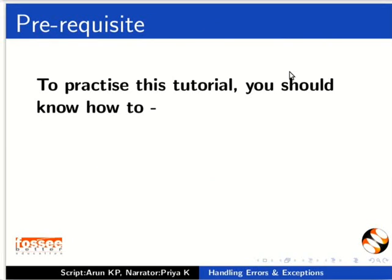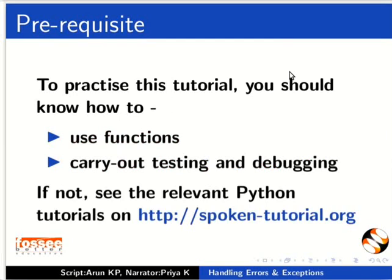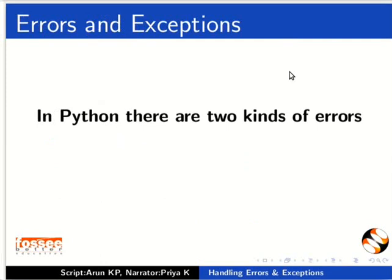To practice this tutorial, you should know how to use functions and carry out testing and debugging. If not, see the relevant Python tutorials on this website.